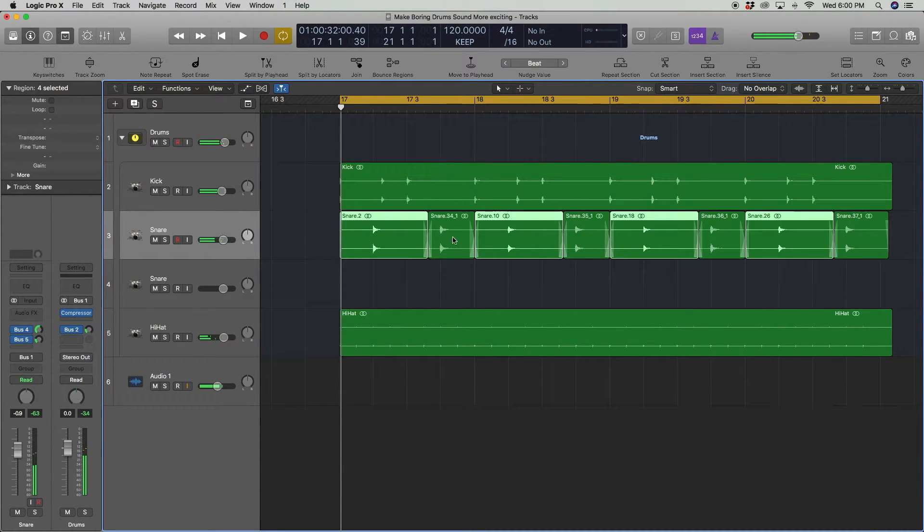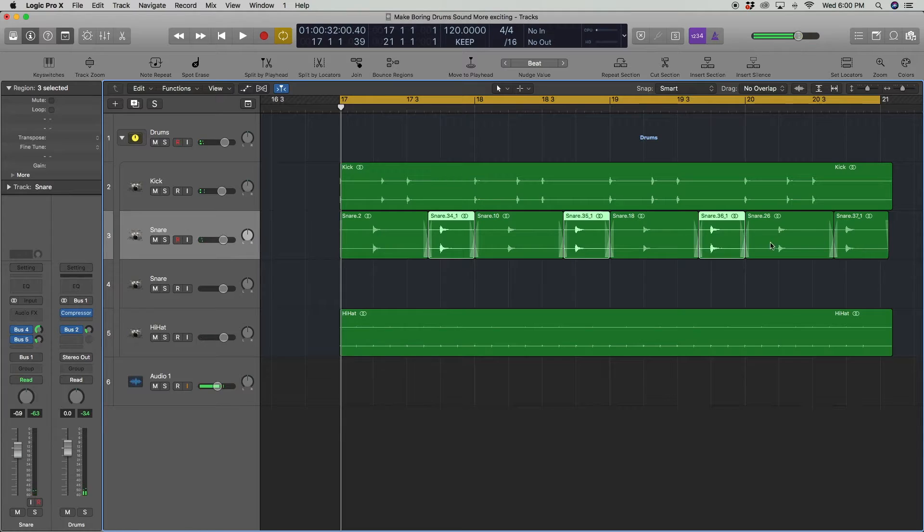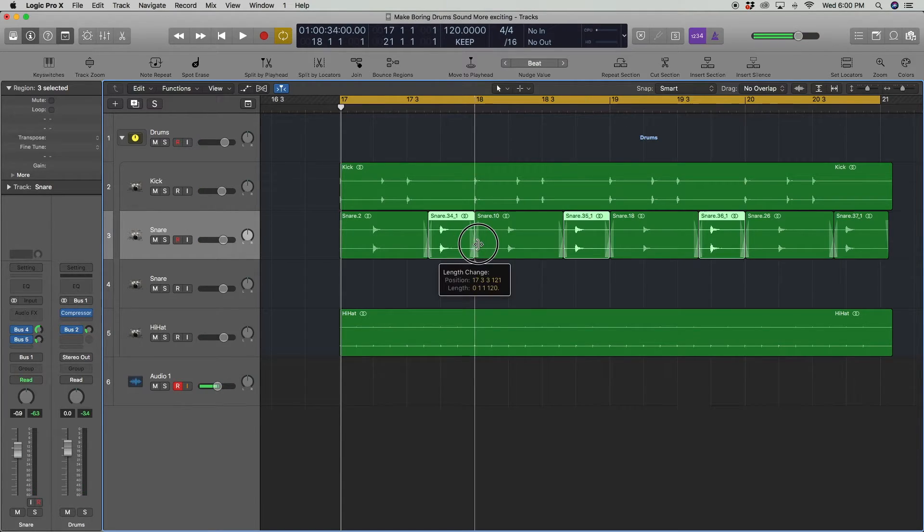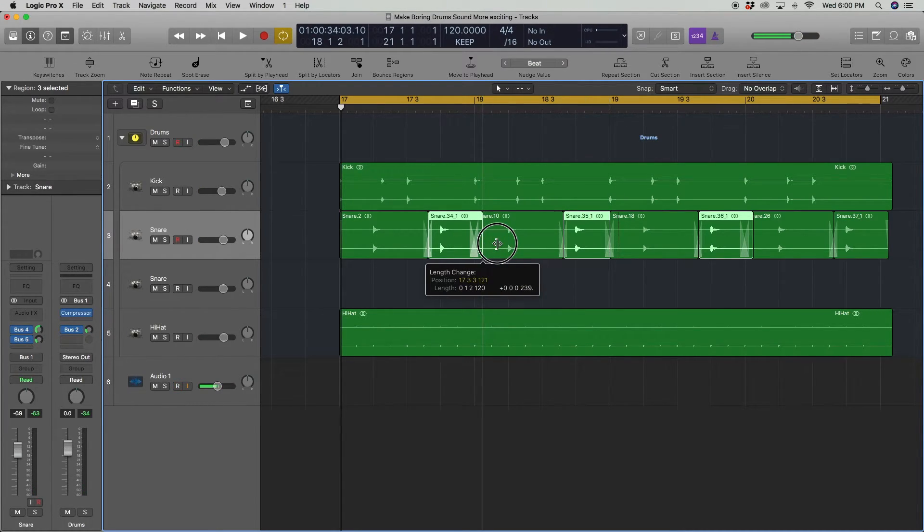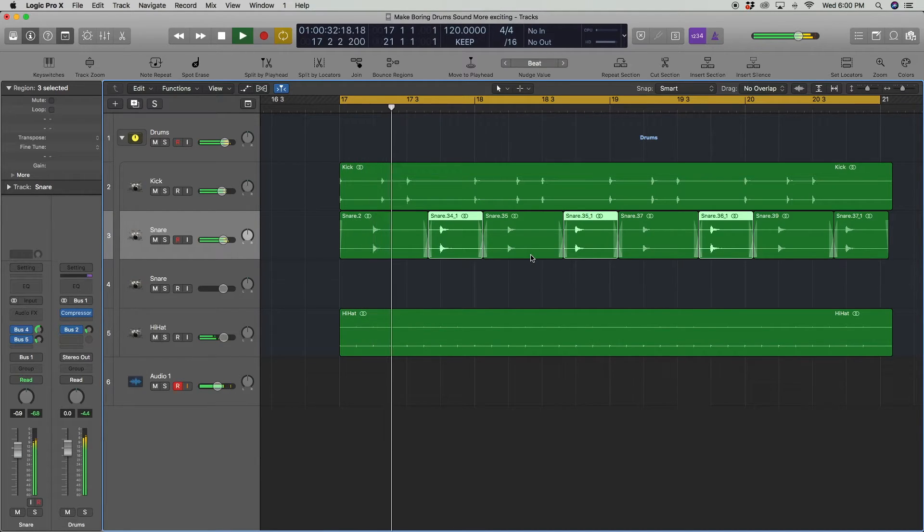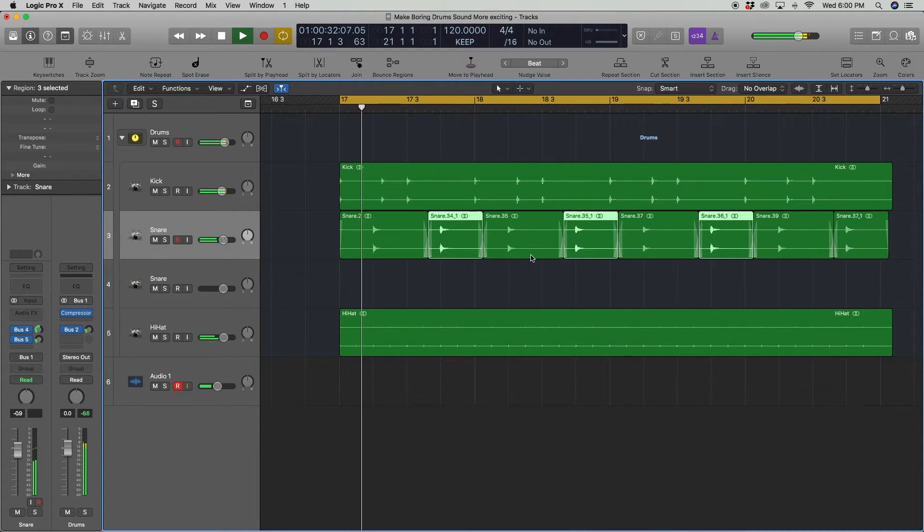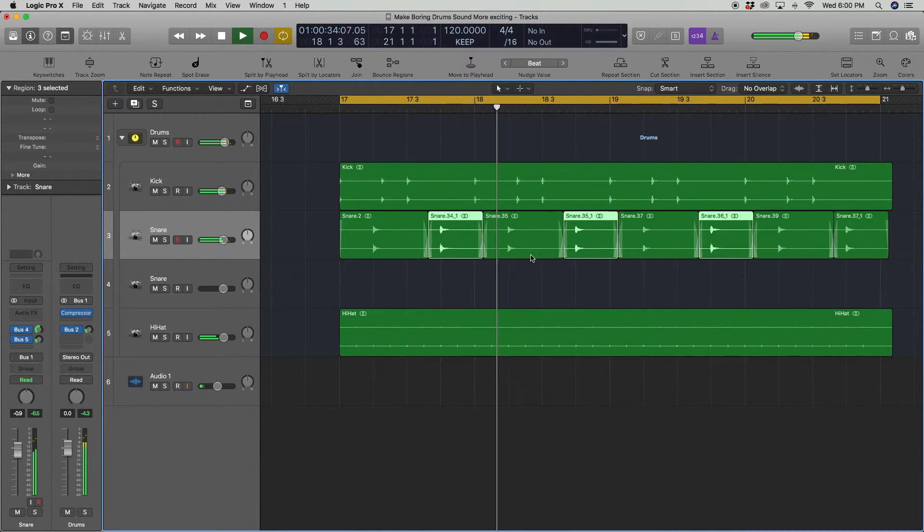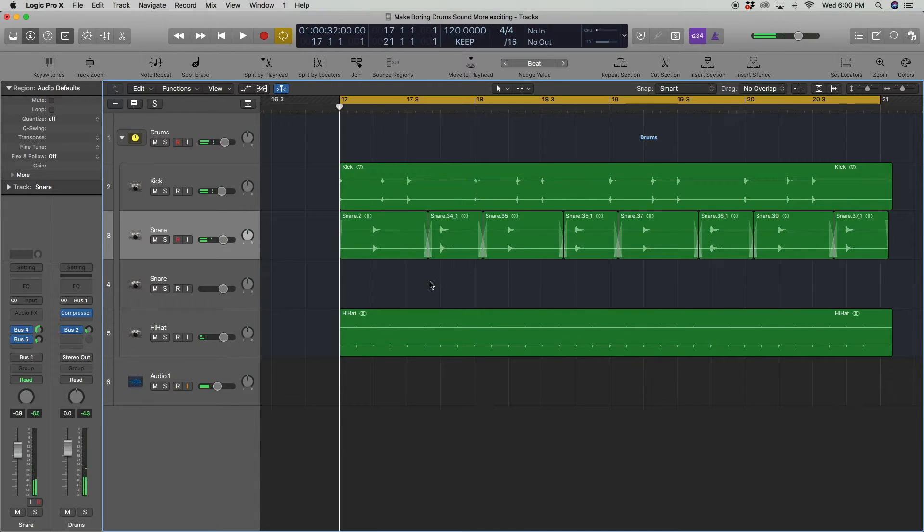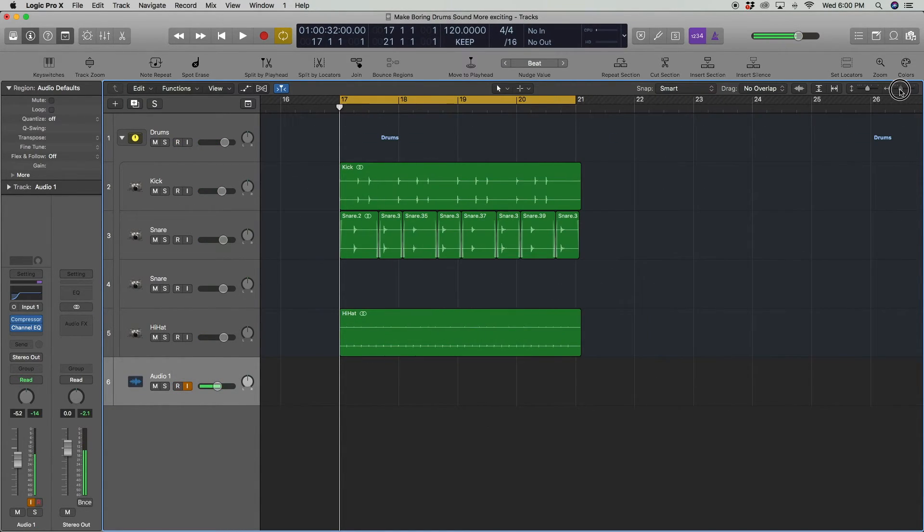Alright, it sounded pretty cool. You can do the same thing for this too. I'm holding down shift and clicking. I just want to drag this over just so that the tail end is not being cut too much. Alright, it's starting to sound a lot better. But I want to keep this kind of basic for now.